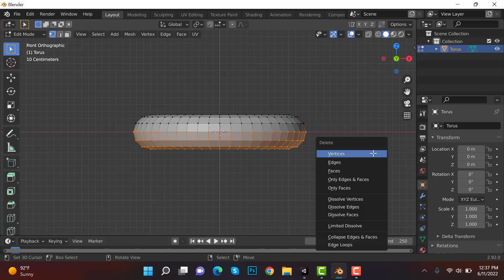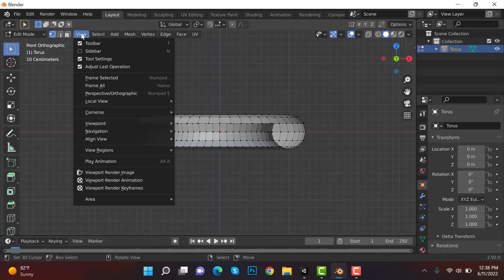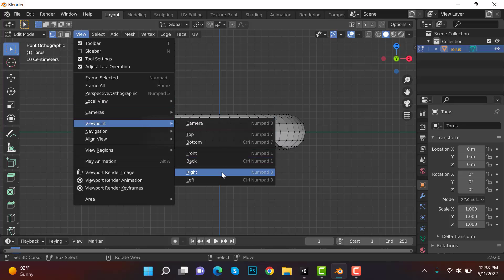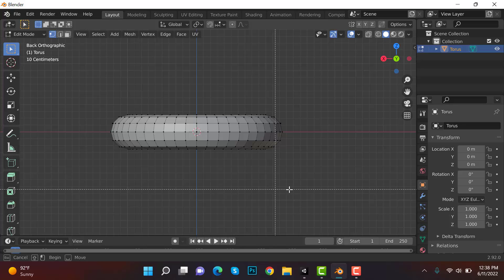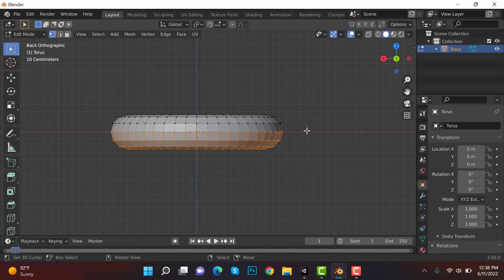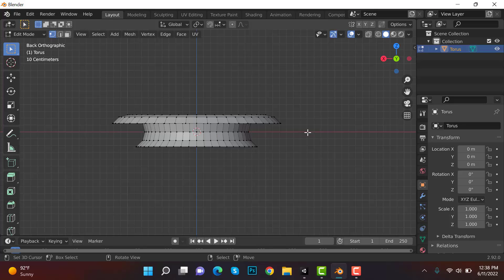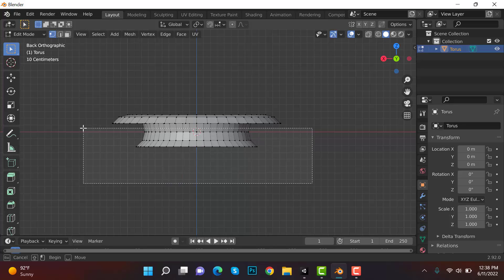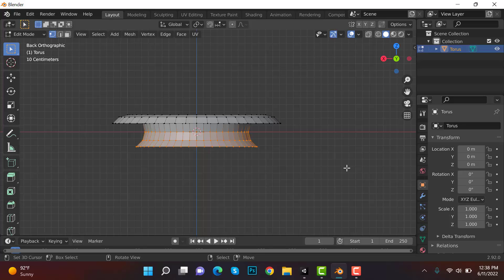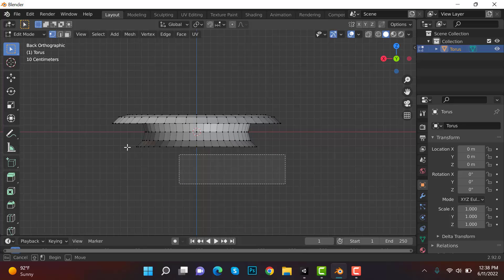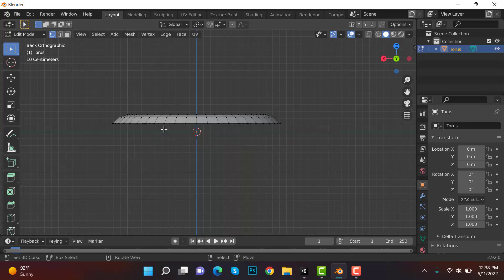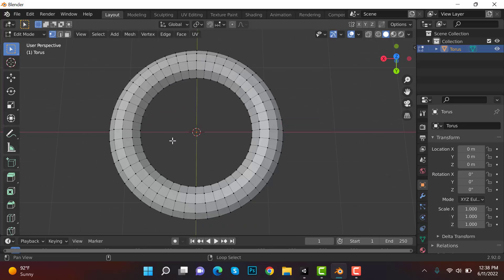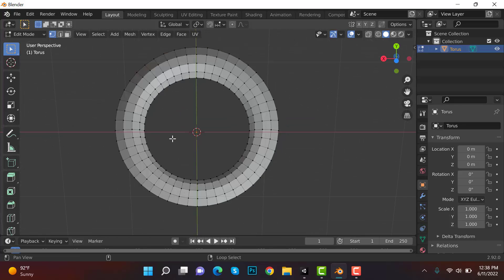Now select view viewpoint and back. Press B and select the lower vertices, press delete and vertices. And you can see the sides are deleted. Now we have to delete this one again, so press B and select these and delete. Delete and vertices. Again repeat the process, delete and vertices, and as you can see we have a shape like this one.